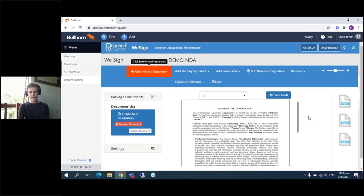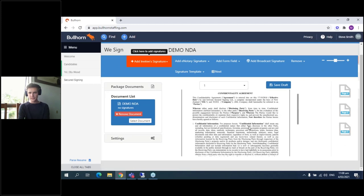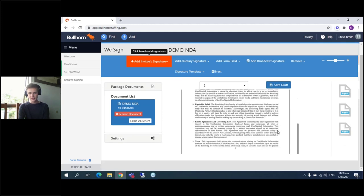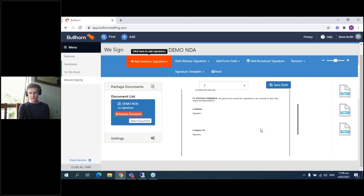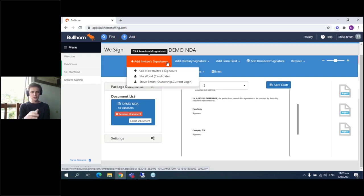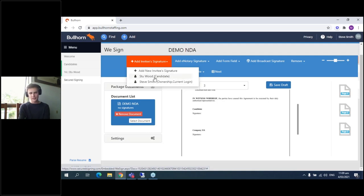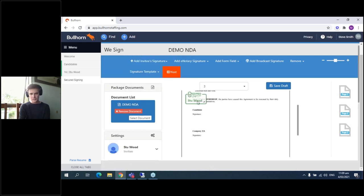Here we have the whole document. We can look through and read all the pages to make sure it's the right one. Now that we're on the signing page, we're going to add our signatures. Because WeSign is built around the idea that the document is already completed, all you need to do is place signatures on it. We click Add Signatures and immediately choose from any contacts related to that record. We have Stu as our candidate, and Steve who I'm logged in as and who is the owner of the record. Right now we're just going to add Stu — click and drag, and there we go.